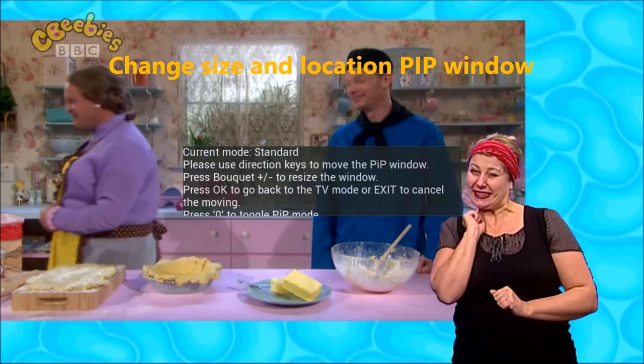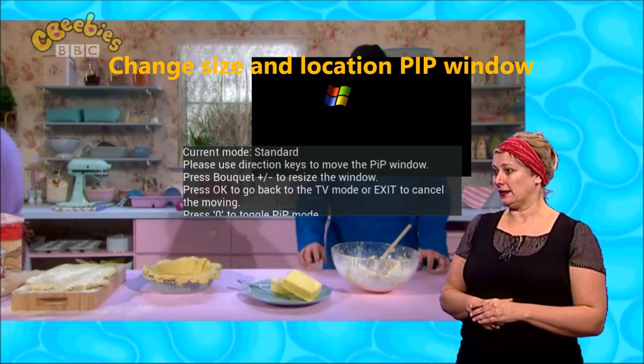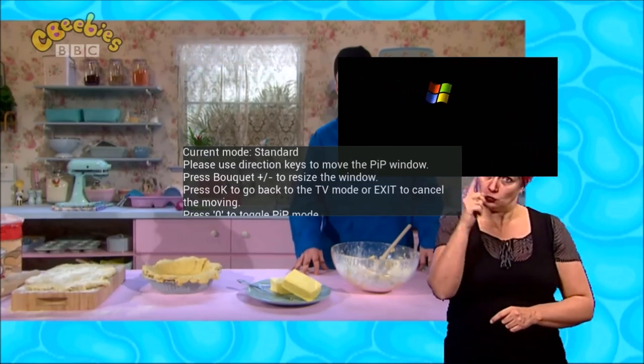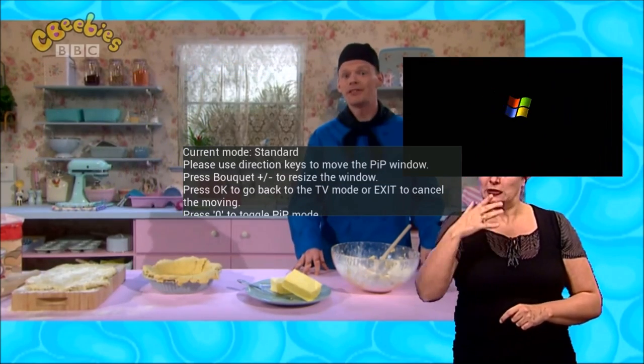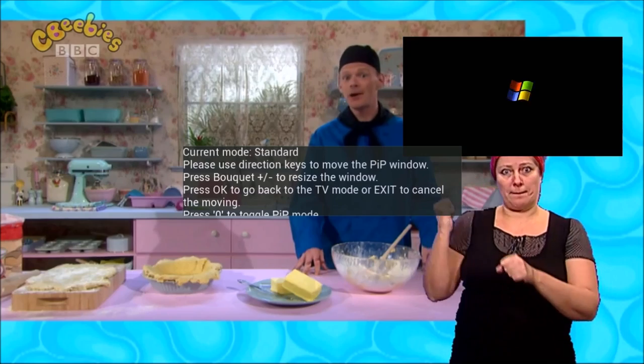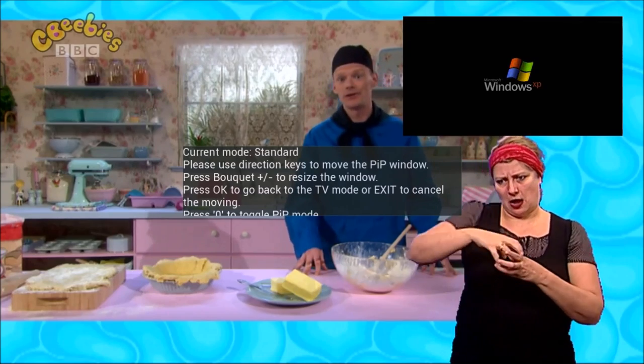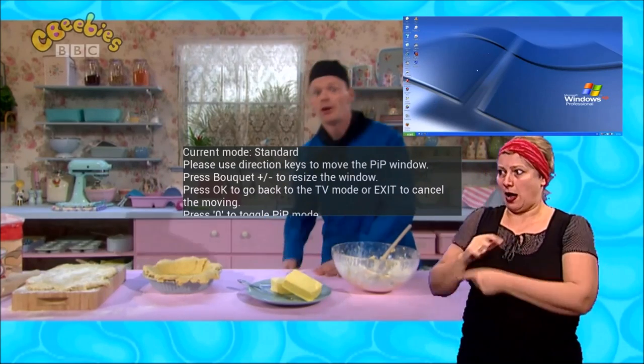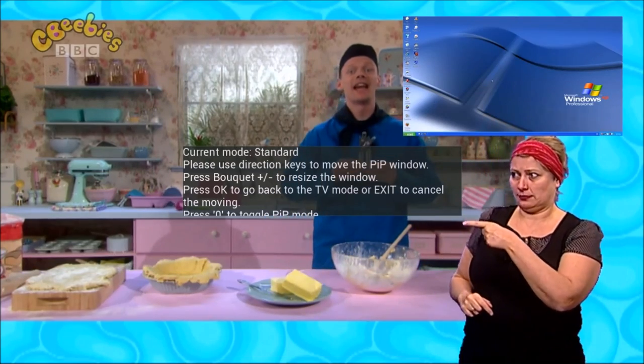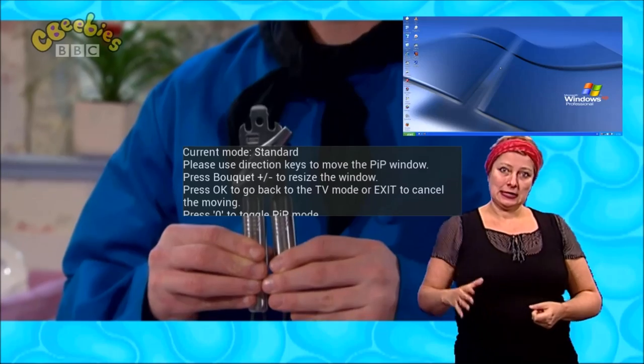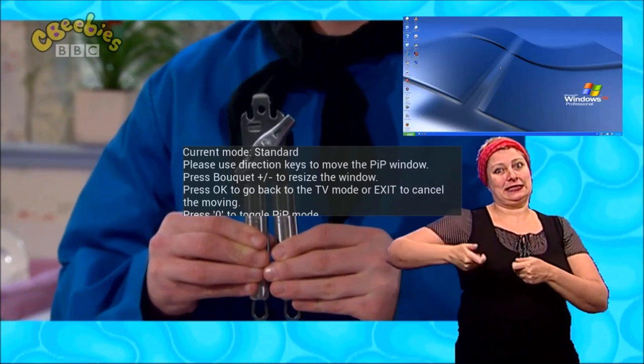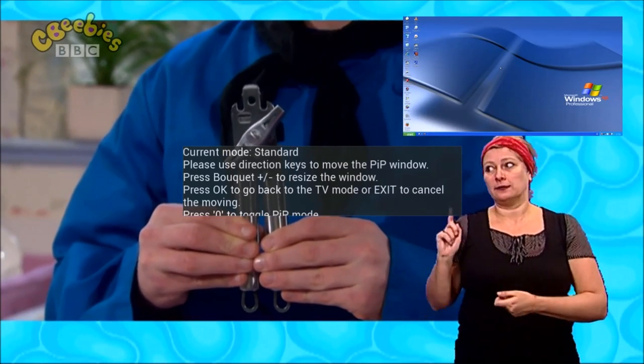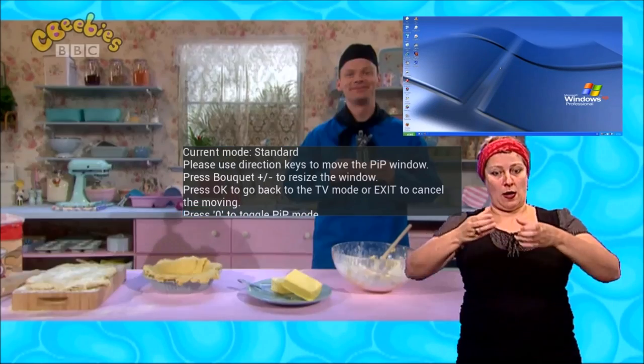Now, don't forget, you need to get a grown-up to take the ingredients out of the tins first, by opening the tins with one of these. This is a tin opener, and that's exactly what it does. There we are. Oh, I've been looking forward to this.